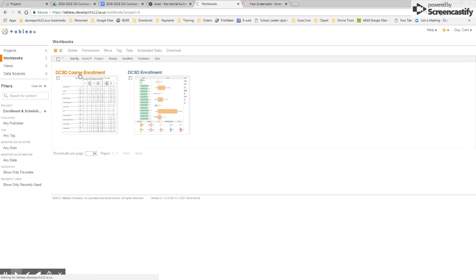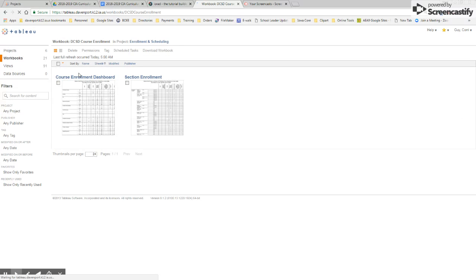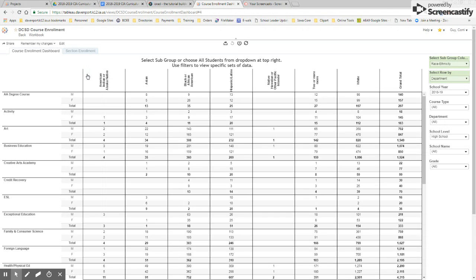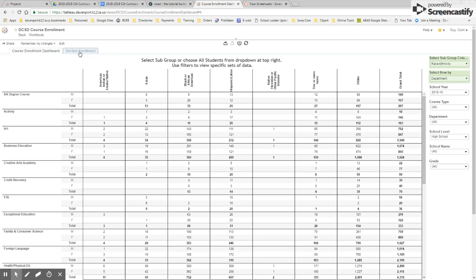So we went through DCSD enrollment. The next one is course enrollment. This is going to be similar as far as looking at the broad lens across the district, but you can drill down into sections.